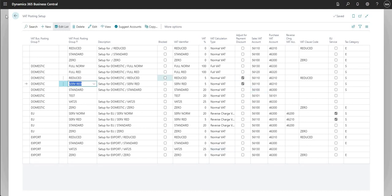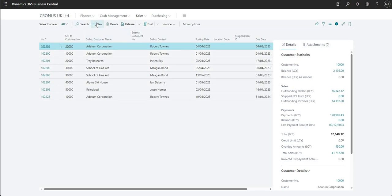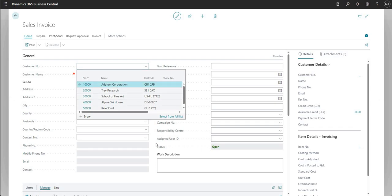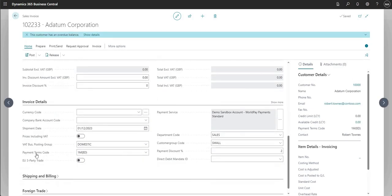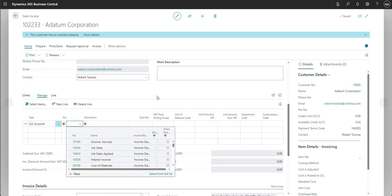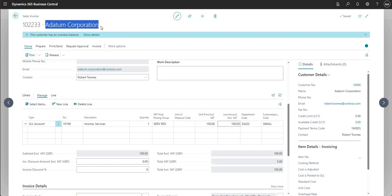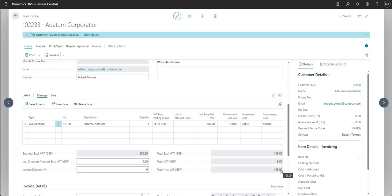With all configuration done, we can go ahead and post an invoice. I'm going to sales invoices and raising a new sales invoice for A Datum Corporation. You can see the payment terms code 1M8D has come through automatically, and I can change it at invoice level if needed. I'm adding a line for GL code 10100, quantity 1, unit price 100. With 5% VAT, the total is £105 GBP.